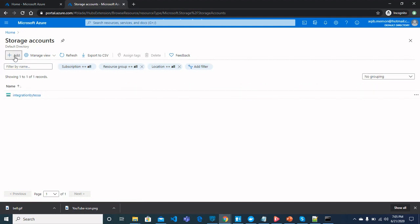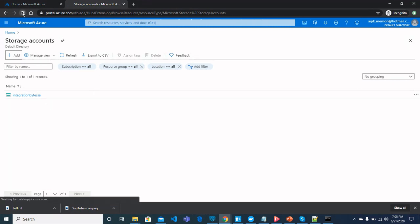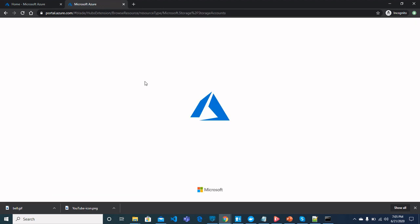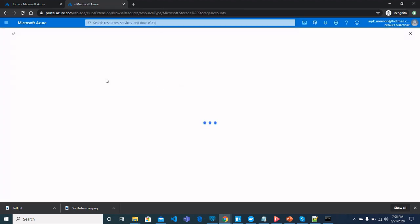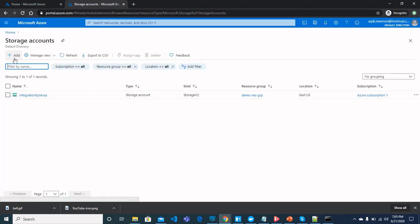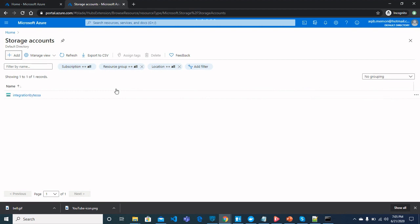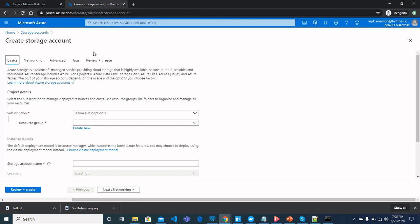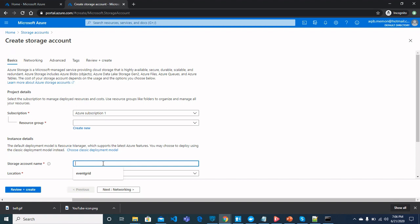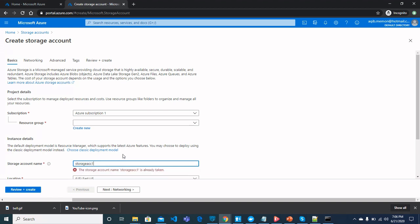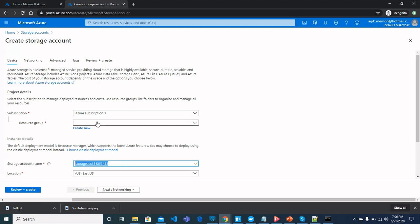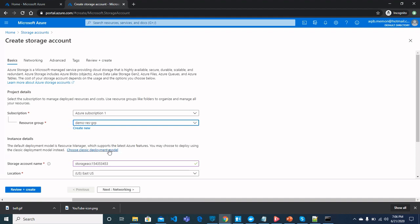Go to search bar and search for storage accounts. Once you are here, you should see I have created a storage account which is integration bytes as a storage account. How you can create? You can click on add here. Once you see the screen to fill the fields, you should be typing the name of storage account. Once we are here, you can name storage account from storage account name.